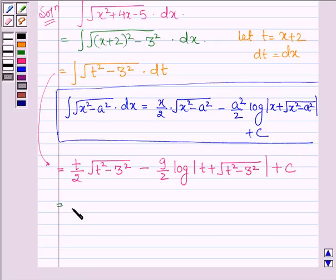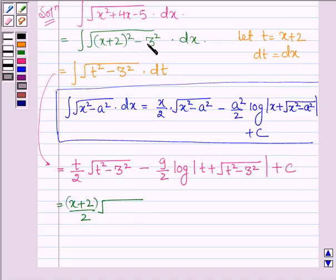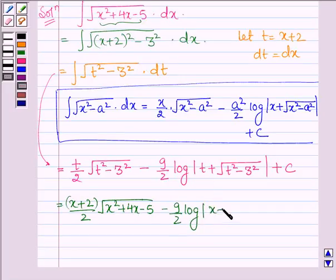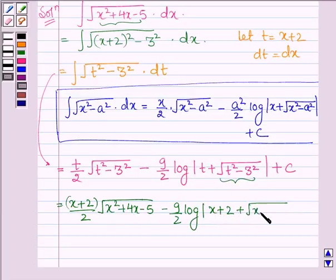Now let us put the value of t which is x plus 2. So we have x plus 2 upon 2, root over x plus 2 whole square minus 3 squared, and this is further equal to x squared plus 4x minus 5, since we derived this from that polynomial. Then minus 9 upon 2 log, where t is x plus 2, plus root over x squared plus 4x minus 5, plus constant c.